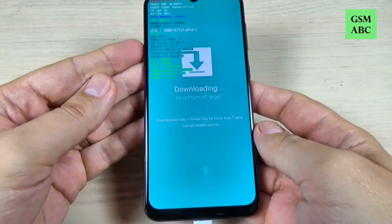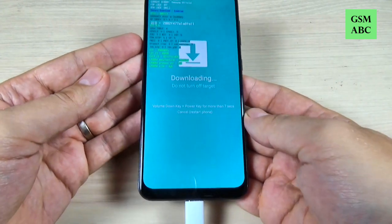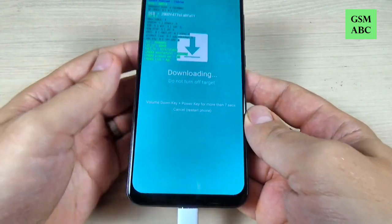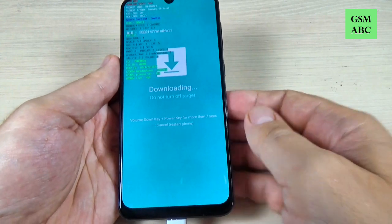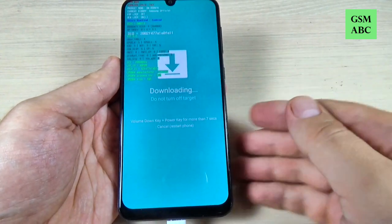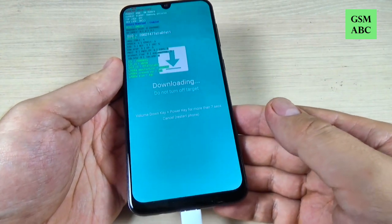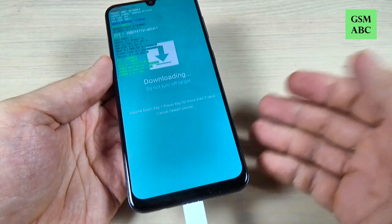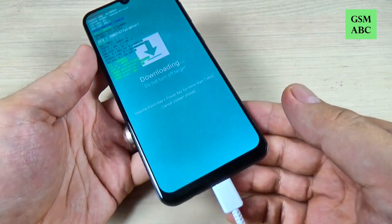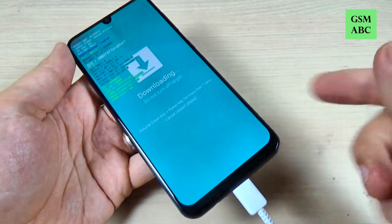Hi guys and welcome back on GSM-ABC YouTube channel. In this tutorial I will show you how to put in download mode Samsung Galaxy A15, and the method is the same also for A10, 20, 30, 40 and 17. So let's do it.